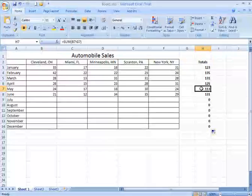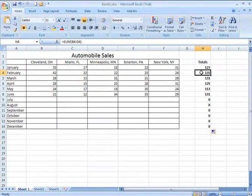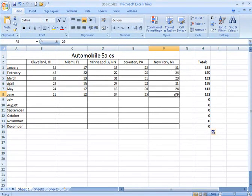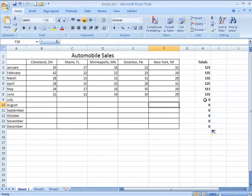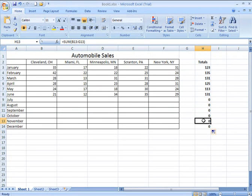Notice it will calculate and add up the numbers for each of the rows that have data, and for those that don't, it will put a zero in there. And if I click on any of those cells, I will see the corresponding formula in the formula bar.